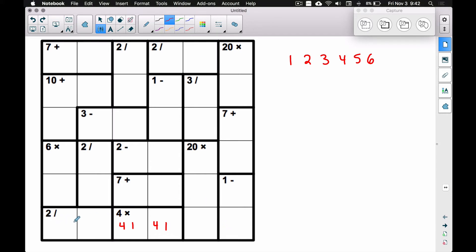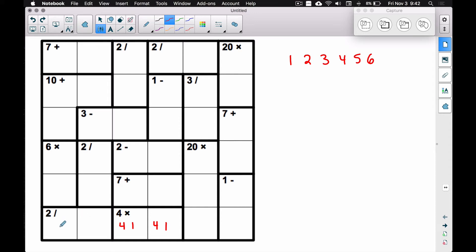This is kind of how I get started — I look for easy ones and start hacking away at it. For this divide region, we want these two numbers to divide to give us two. We can't use four divided by two because the four is already going to be used in this row — I don't know which spot yet, but a four is going here or here. That rules out the four divided by two combo.